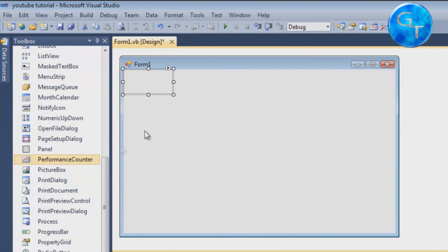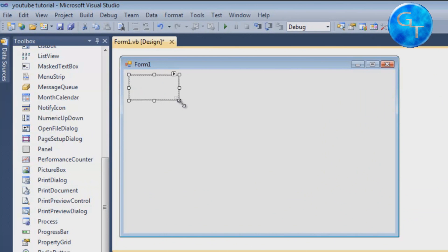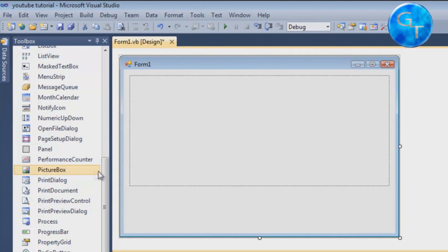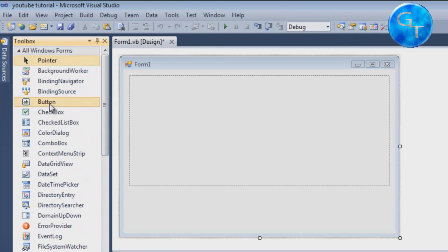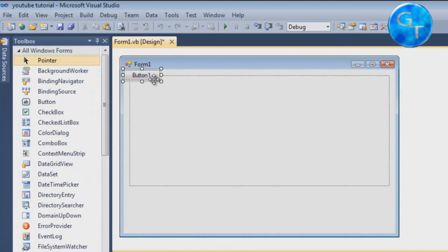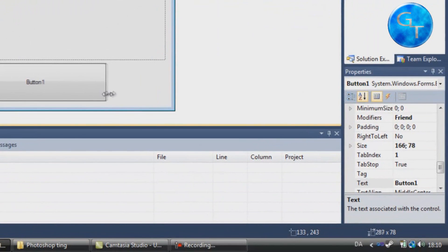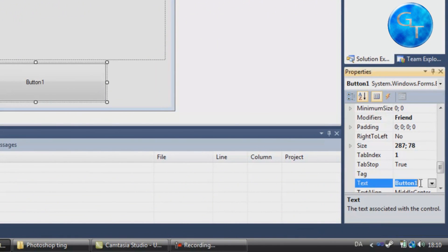First of all, we're gonna need a picture box — got one here. And then we're gonna add a single button. So now we have the button, let's call it 'change'.